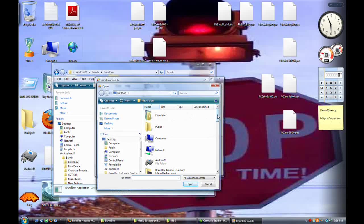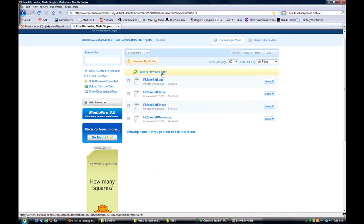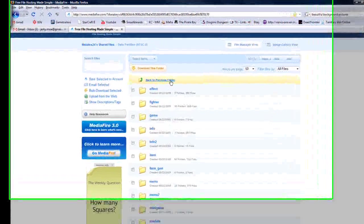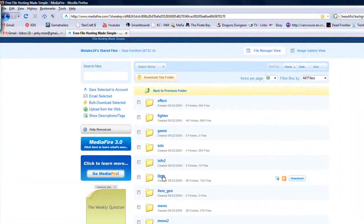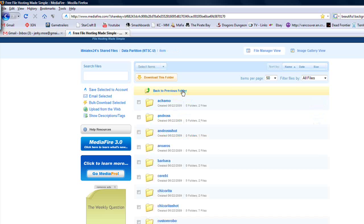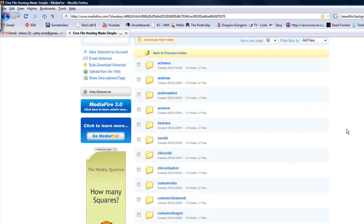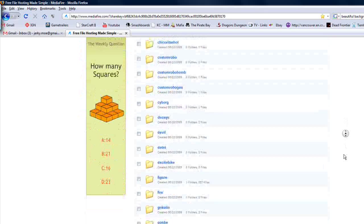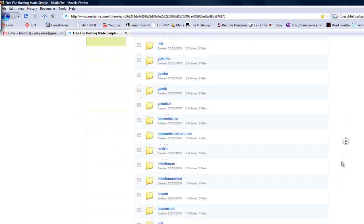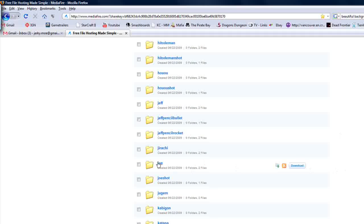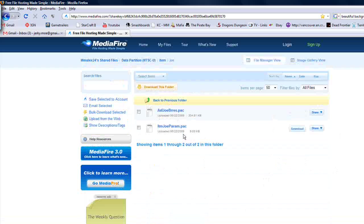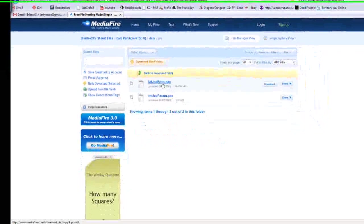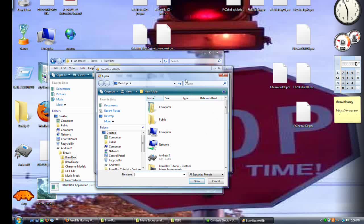Now, in that web folder, if you navigate around, you can get to Item, and when you're in Item, these are all the Assist Trophies. And from here, you can get any Assist Trophy you want. I would recommend you get Joe. And if you want, you can just type in search files here, Joe, and get ASF Joe, B-R-R-E-S.pack. Download that. That's your KnuckleJoepack.